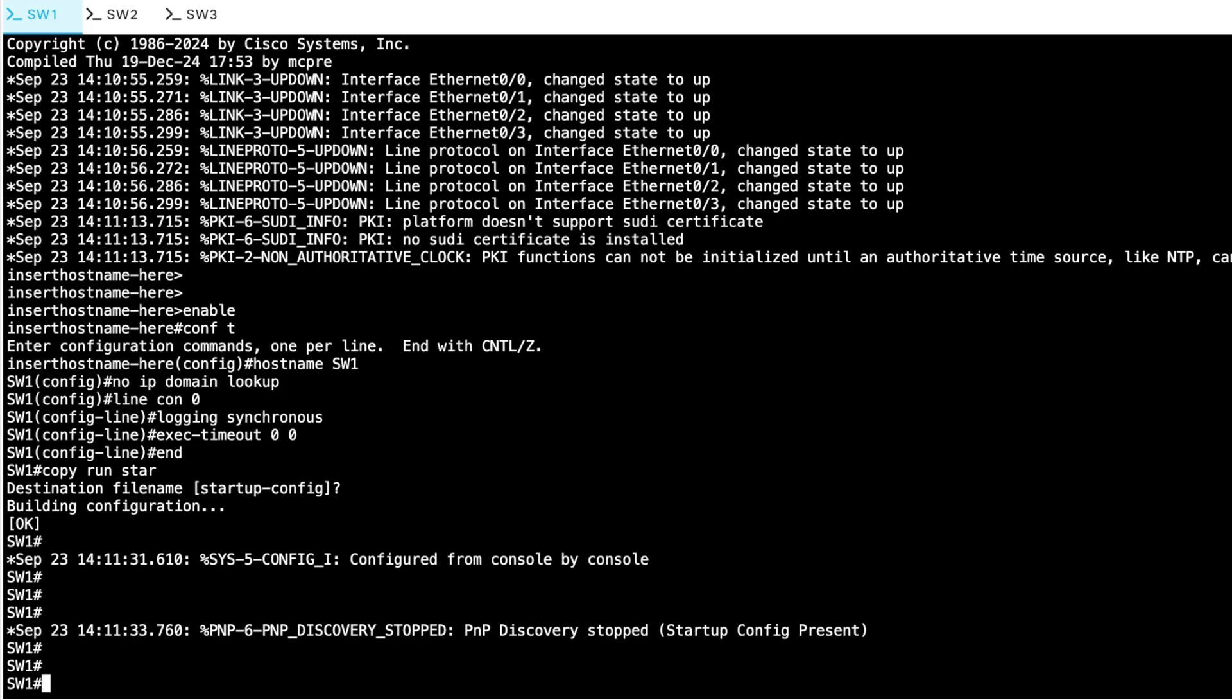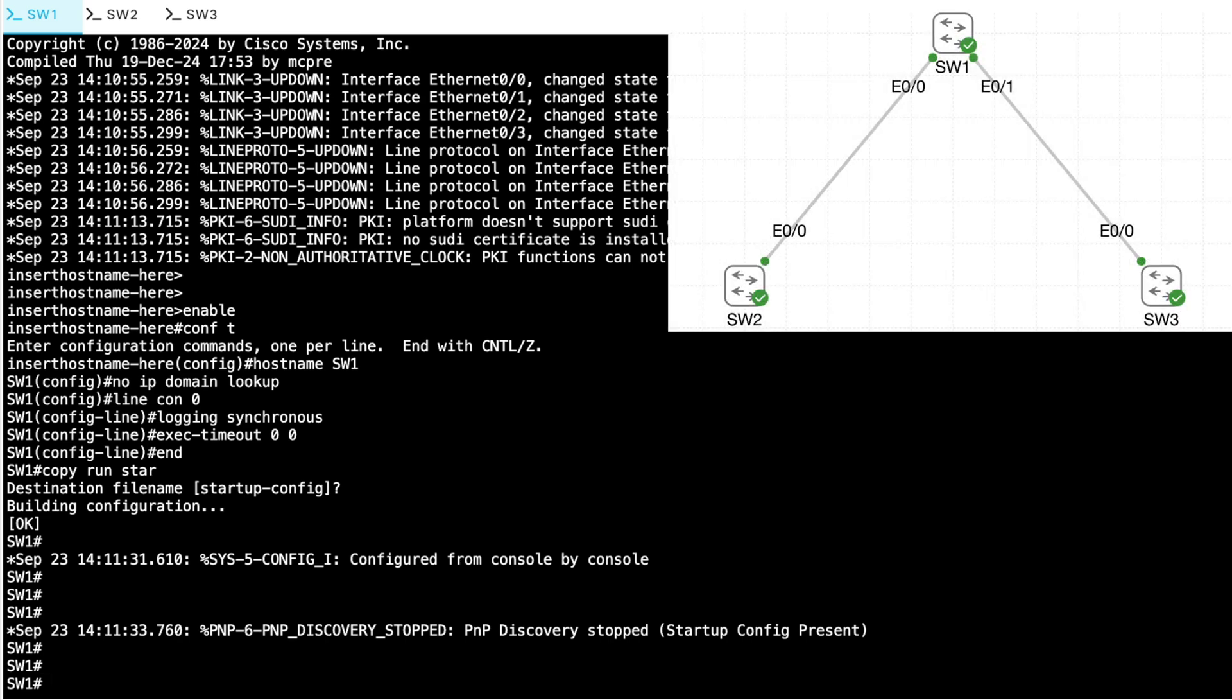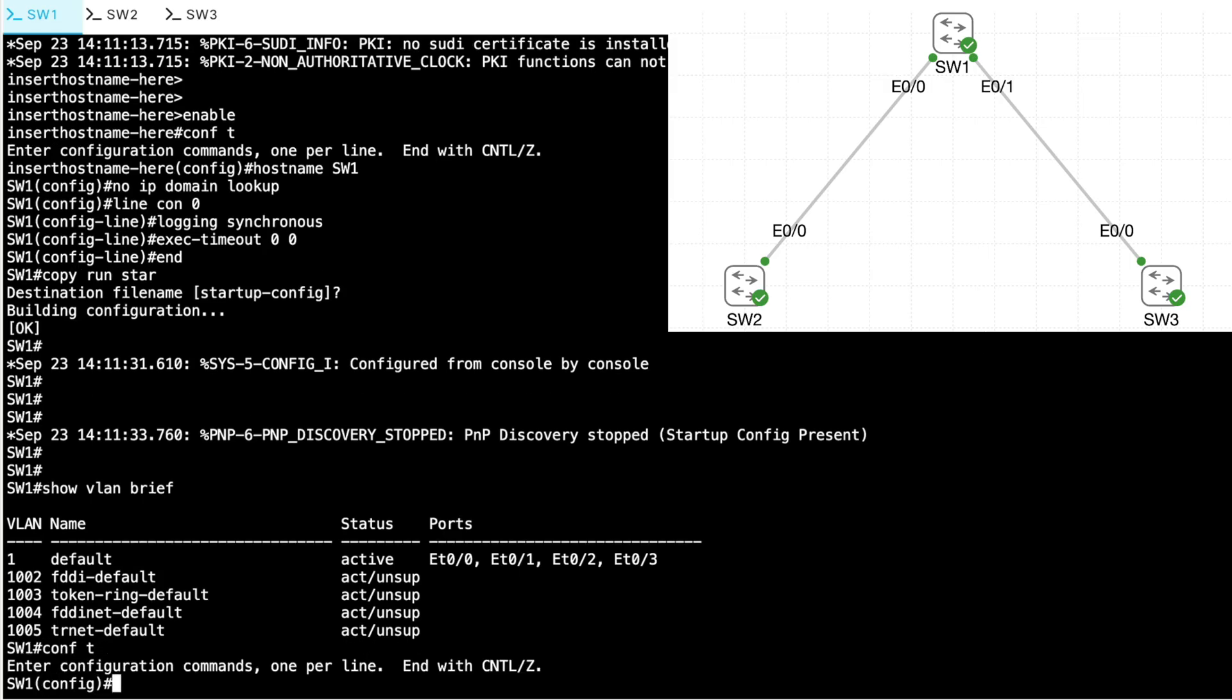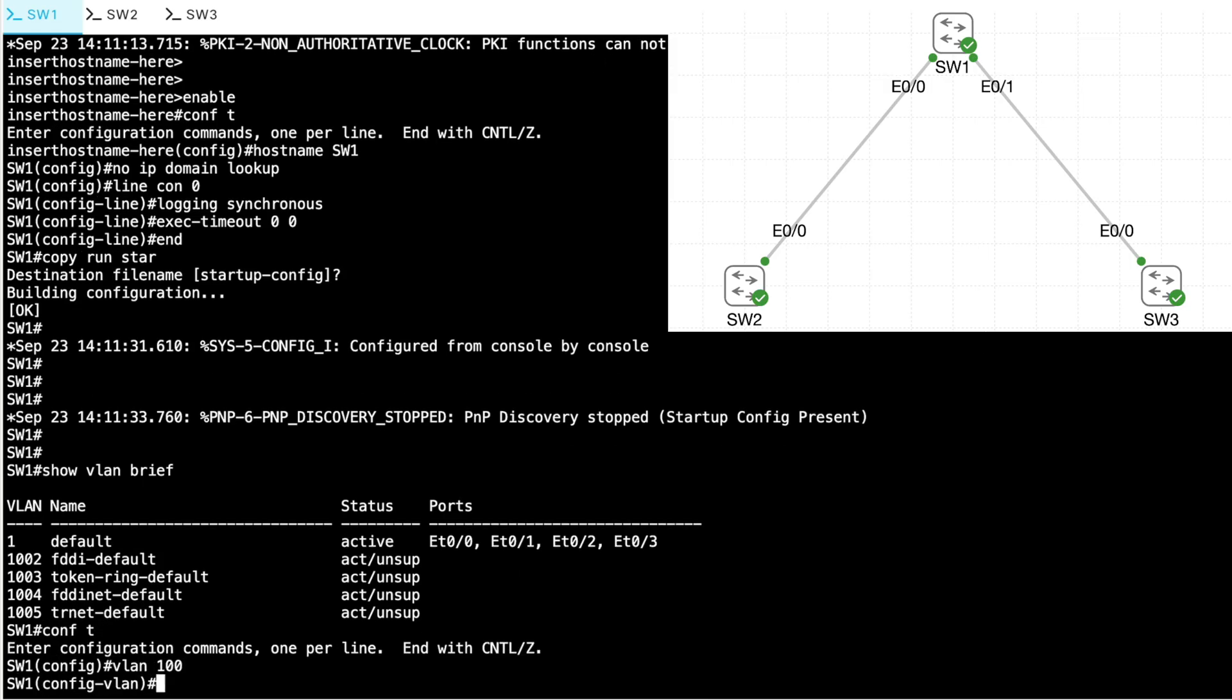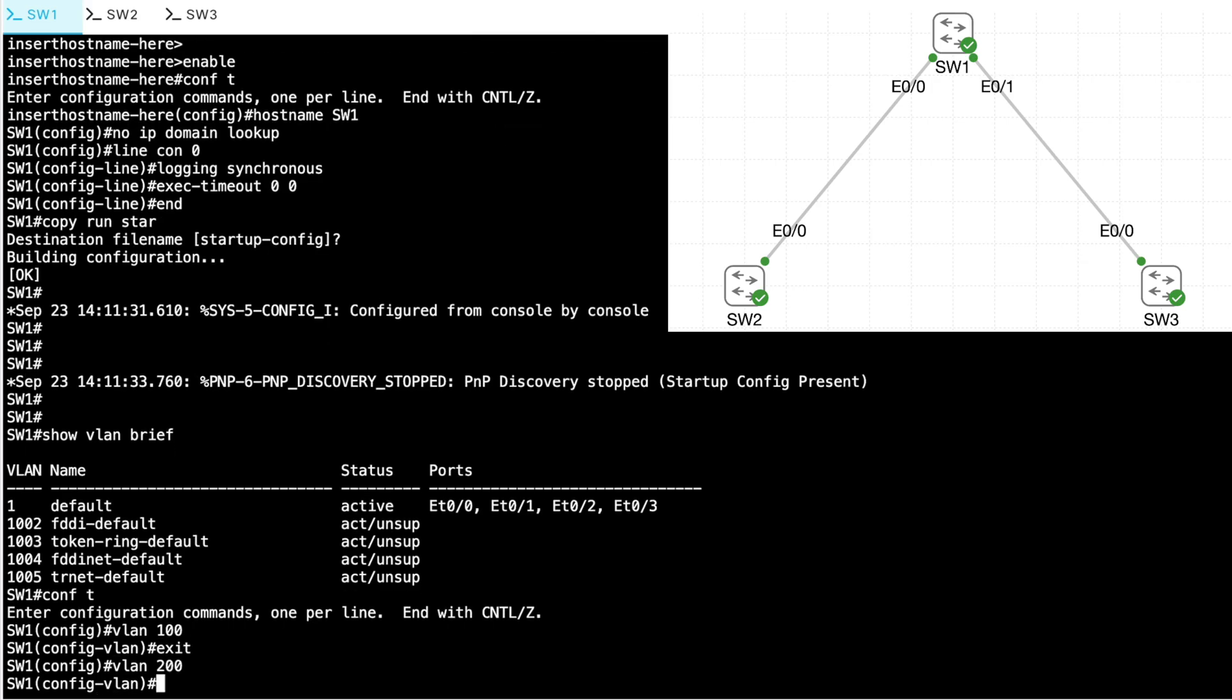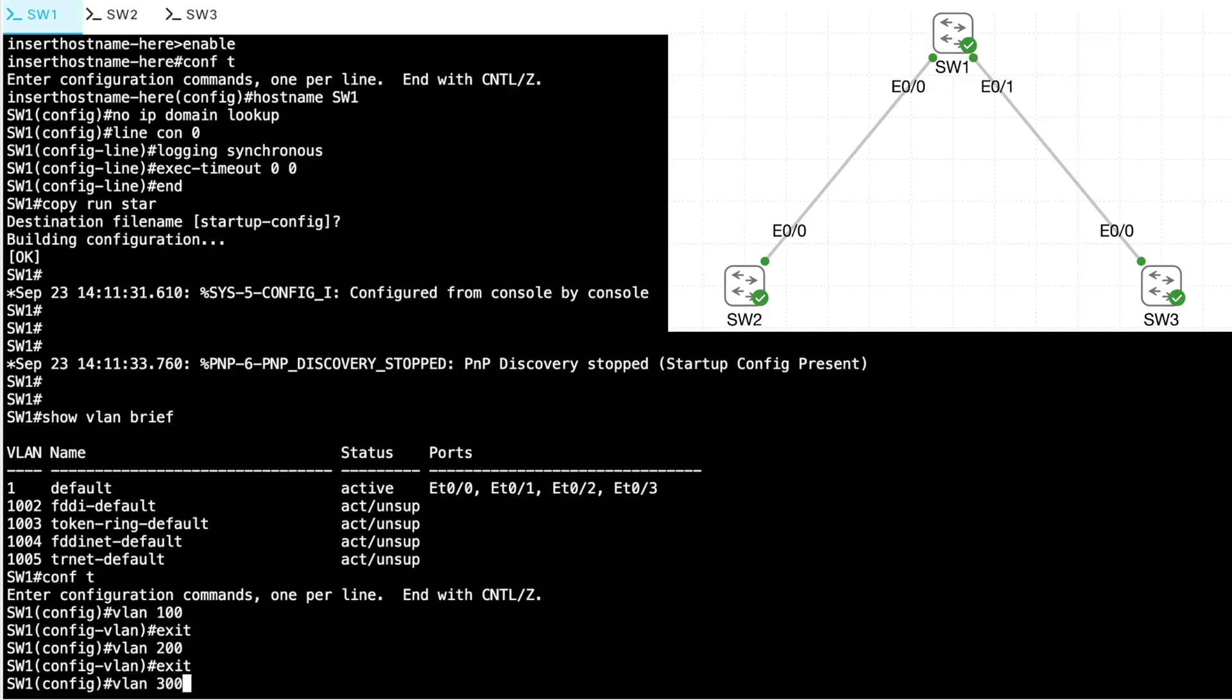The first thing we want to do is add some VLANs. We said that a trunk had the unique ability to carry traffic for multiple VLANs over a single link. And if I do a show VLAN brief right now, other than those FDDI and token ring VLANs that we pay no attention to, I've only got one VLAN, VLAN 1. Let's add a few. I'll say, let's add VLAN 100. I don't really care about giving it a name. I'll say, let's add VLAN 200. And let's add VLAN 300.